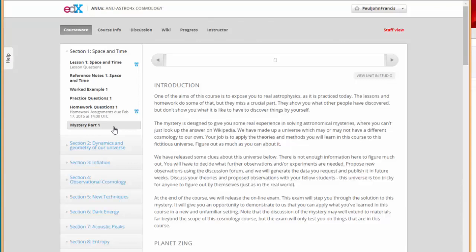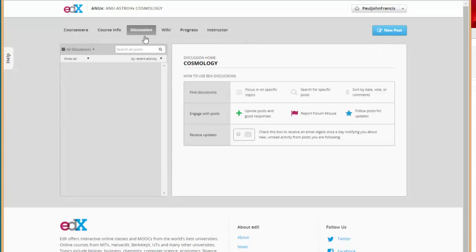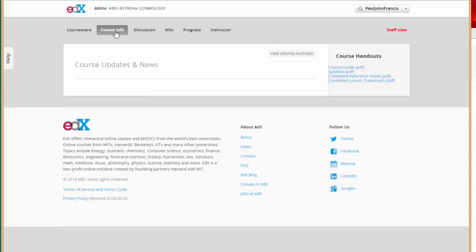If you have questions about anything, below every video and every question there is a discussion section, or you can go to the discussion tab here to keep track of all the different questions that people have been asking. For more information, go back to the course info page. There is a course guide, syllabus, combined reference notes, and combined lesson transcripts there.